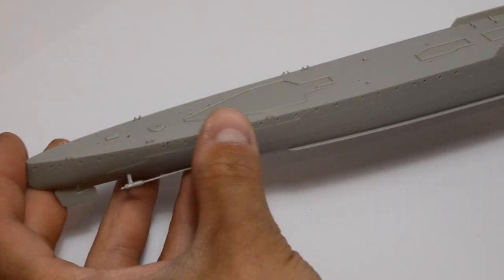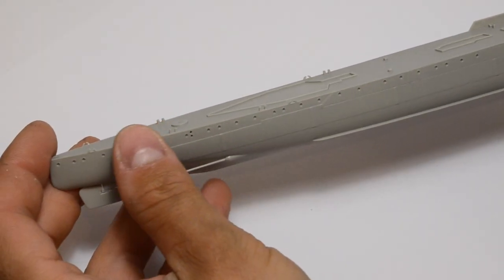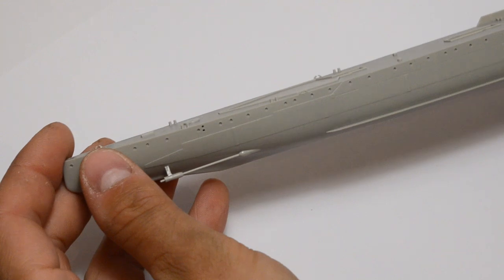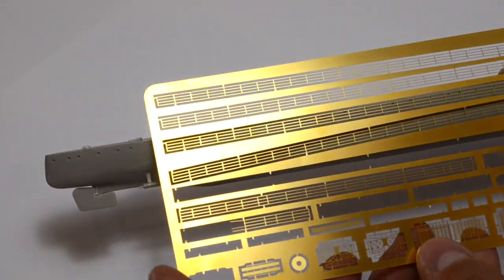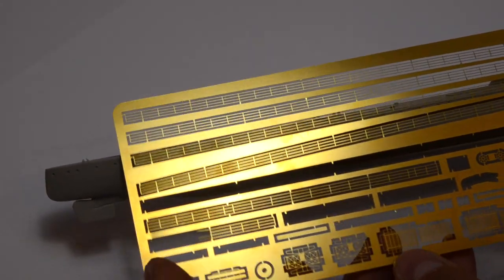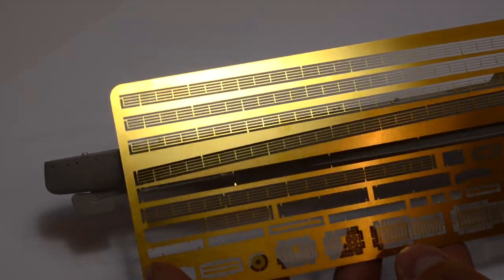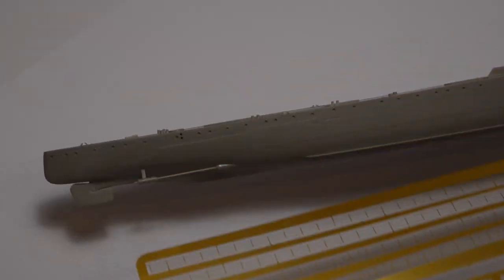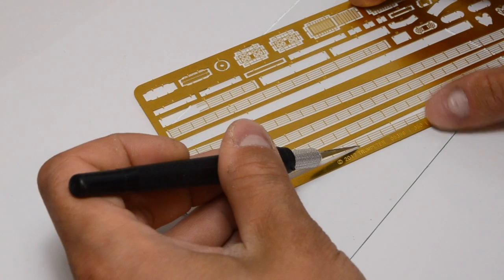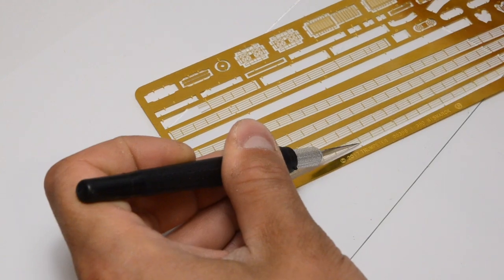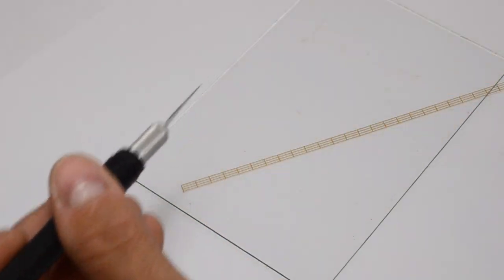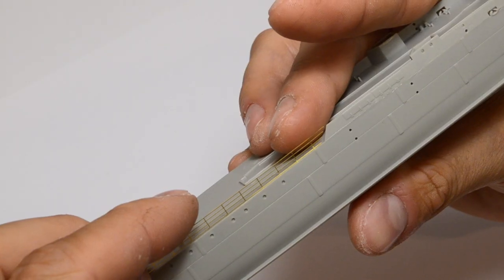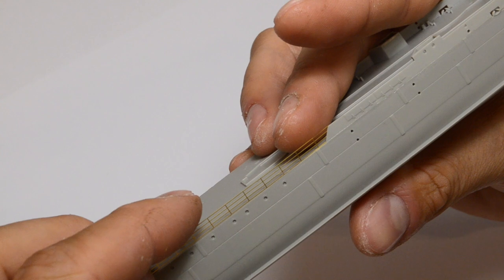The Trumpeter models have only advantages for me, but this model has let me down because it lacks many railings. Luckily I have some from my Bismarck model. I cut them out and glue them with cyanoacrylate glue. Fits perfectly.